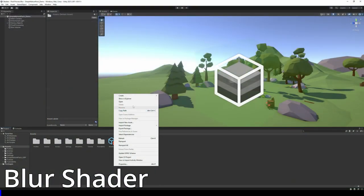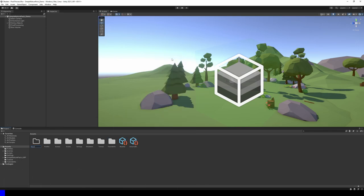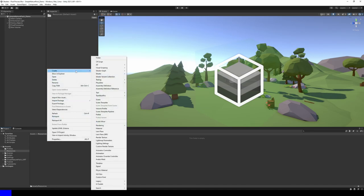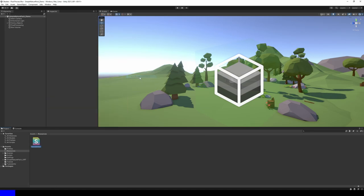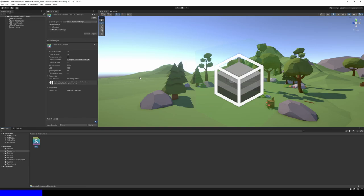In the Unity editor, I'll create a resources folder inside my assets folder, then create a shader inside it via Create Shader Unlit Shader. We'll have to make heavy modifications to it. I'll name it blur. The resources folder is important because usually, shader files are excluded from your game builds unless they're directly referenced within a material or by a script with a variable of type shader, and that material or script needs to be included somewhere in a scene. However, we're finding our shader by its name via the Shader.Find method, which doesn't count as referencing it. So, inside the resources folder, it goes.